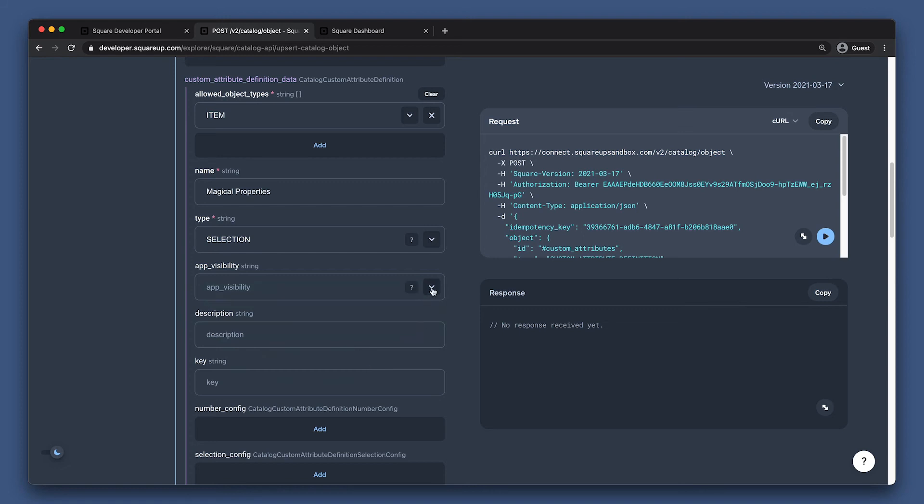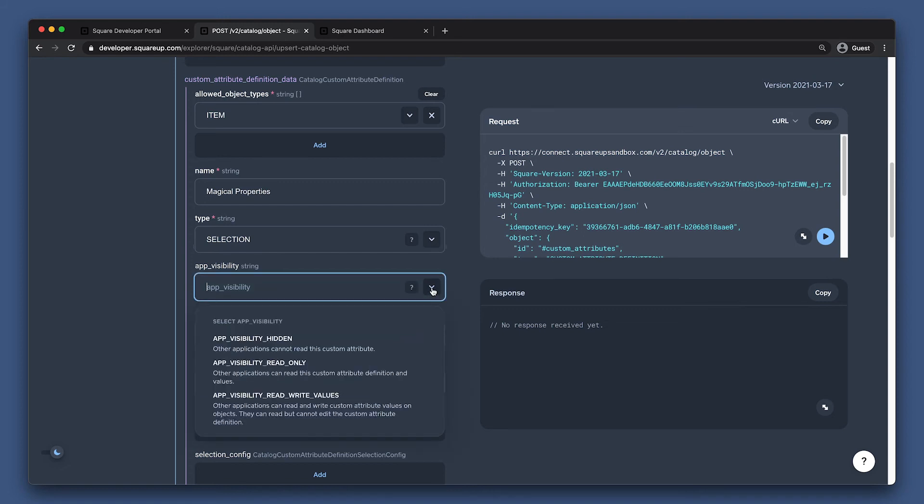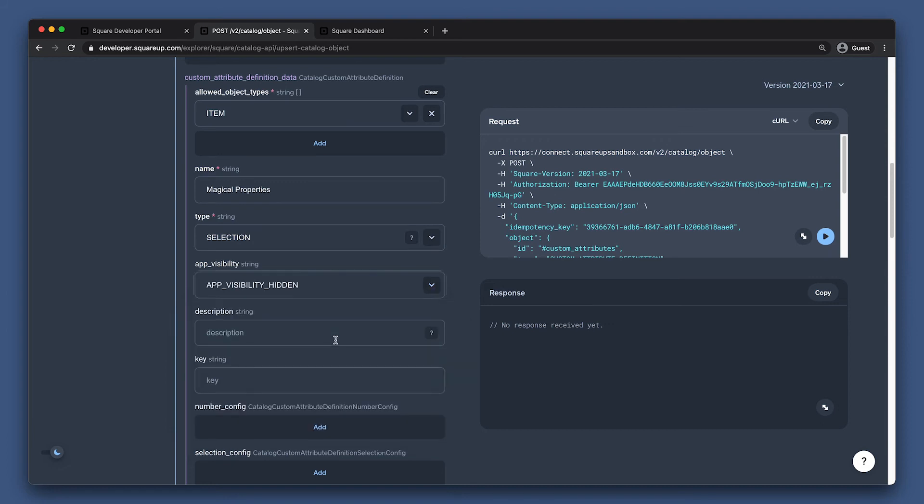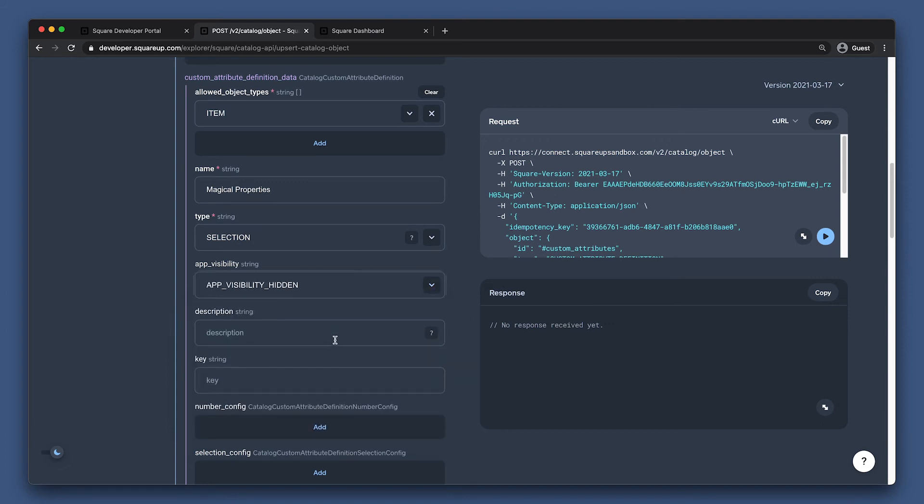Now, with the app visibility field, we can specify whether this field should only be visible to my app, readable by other apps, or readable and writable by other apps. I'm going to pick app visibility hidden. Next is the description, which is something that may be displayed to the seller in the UI. You can use this to clarify constraints on your custom attribute or how a seller can best use it.